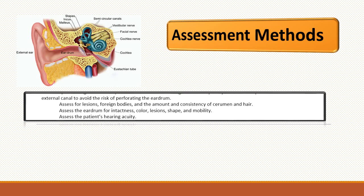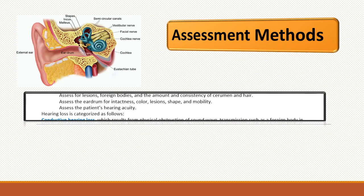You want to assess for lesions or a foreign body. Assess the eardrum for intactness, color, lesions, shape, and mobility. You want to assess the hearing acuity of the patient.